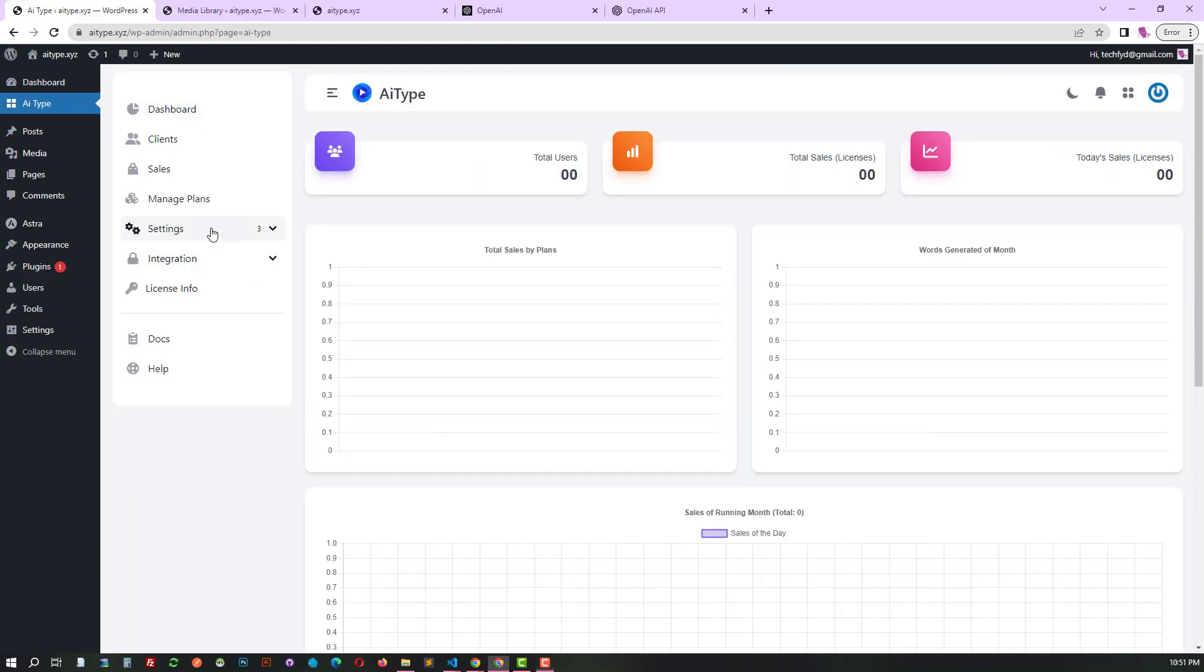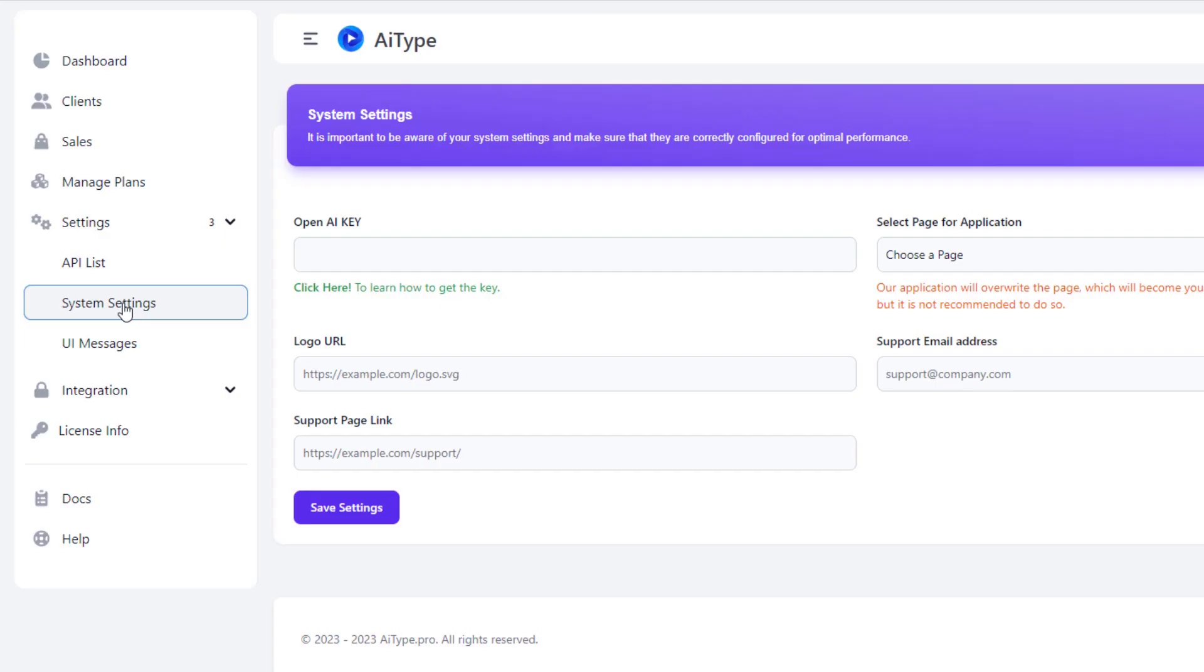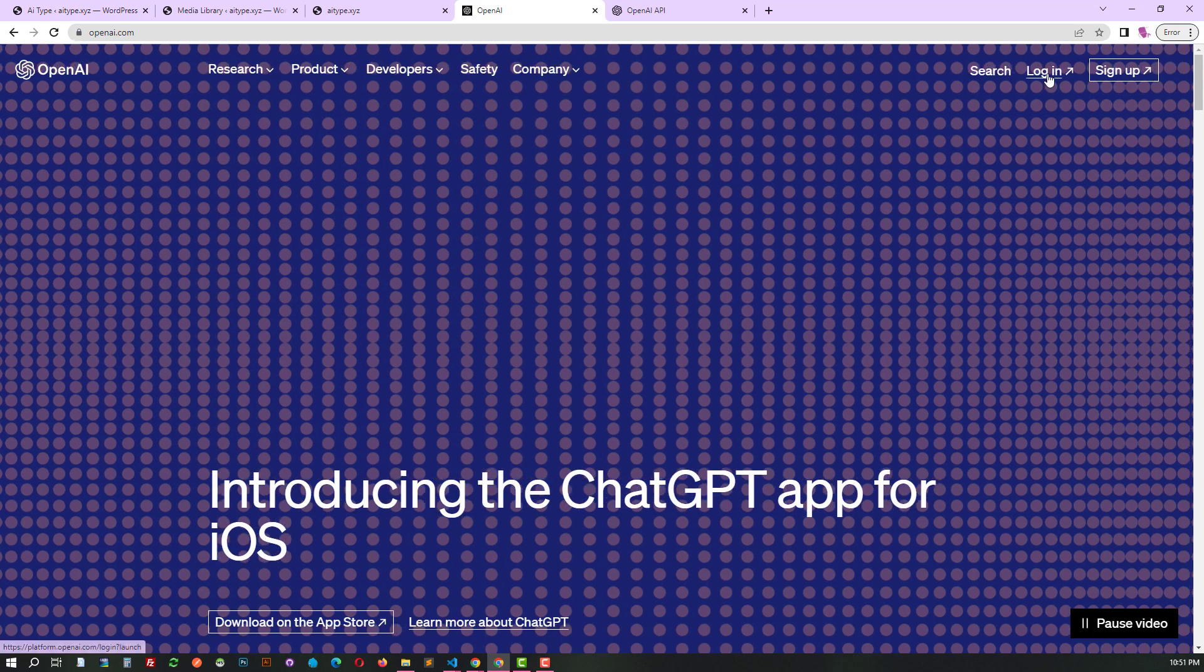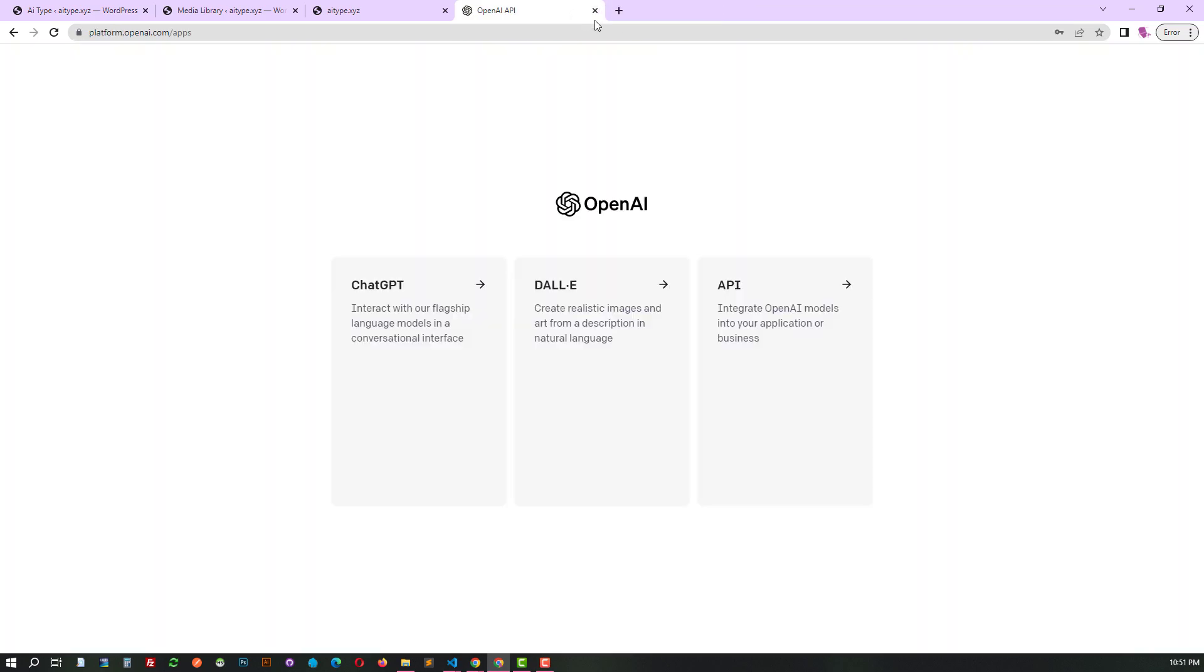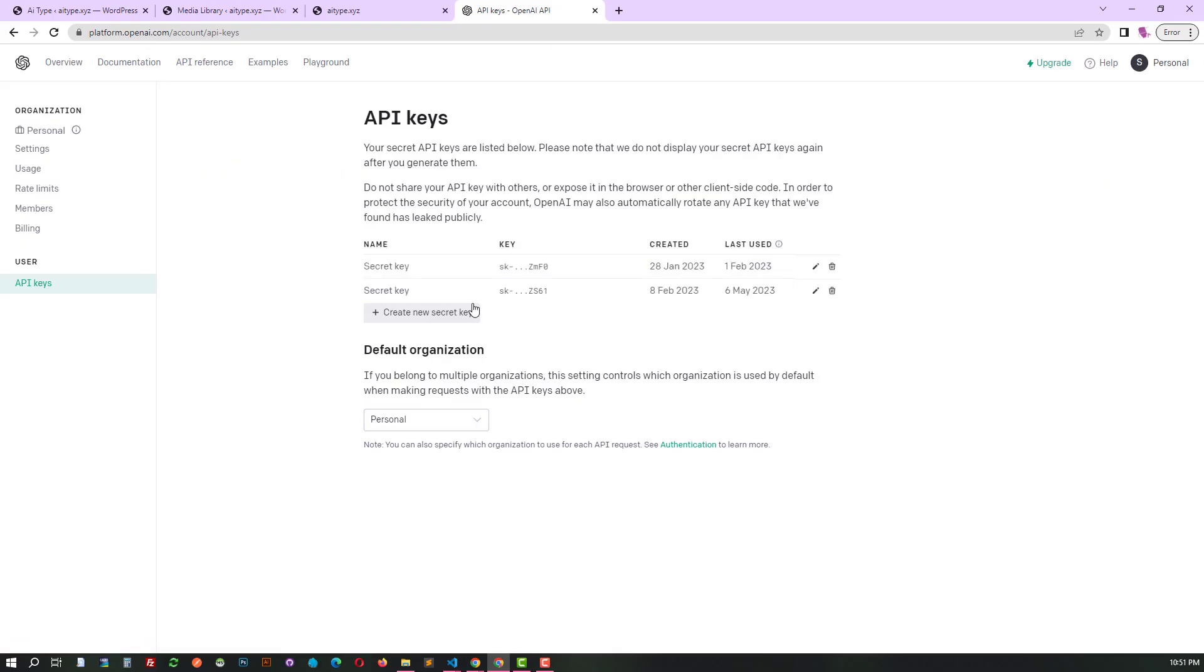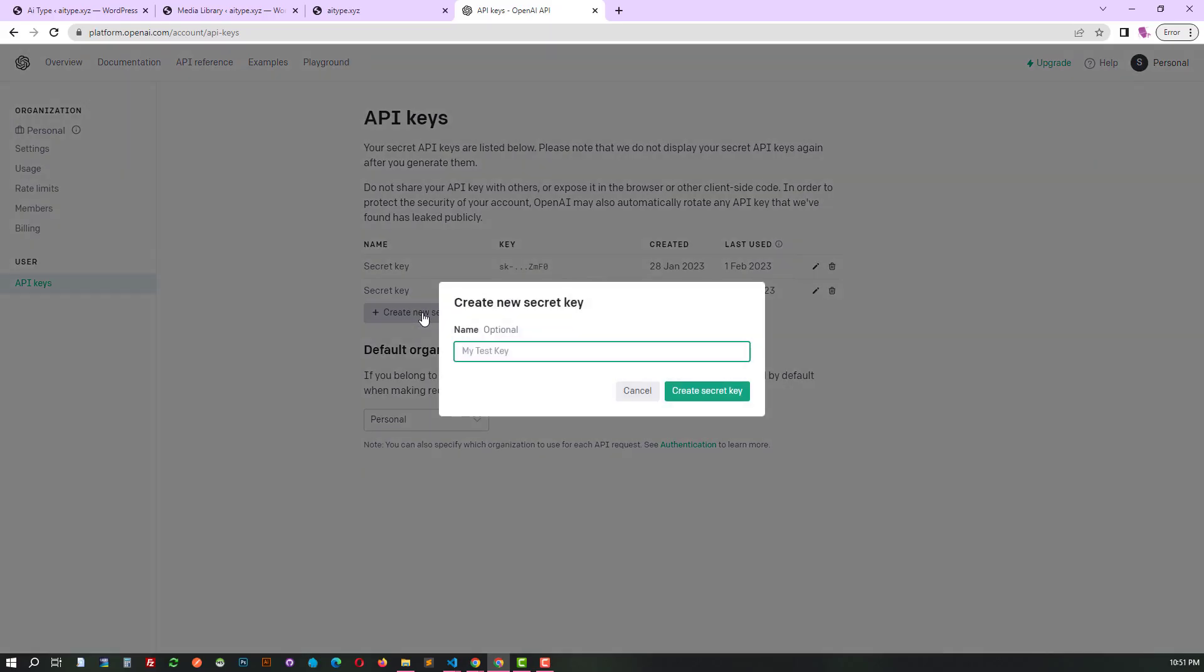Before getting started, it's important to configure the system settings properly. This will ensure that the application is all set to launch and function as intended. To start building with OpenAI, first grab your API key and paste it here. That's all it takes to unlock a world of AI possibilities.